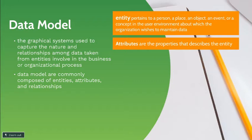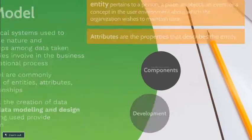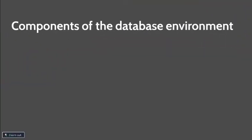The data model represents a real-world object within the process of the organization. To support the creation of data models, a data modeling and design tool is being used to provide automation.